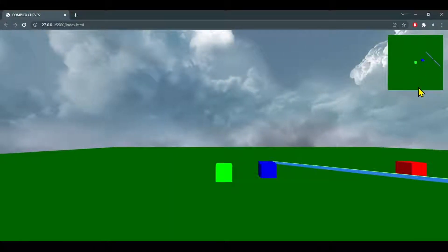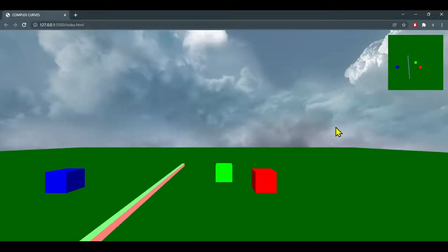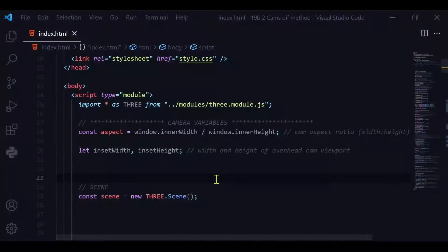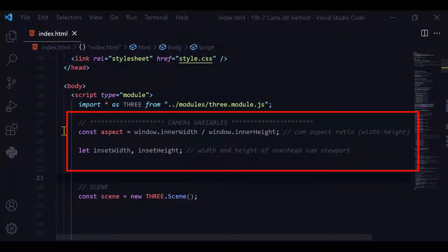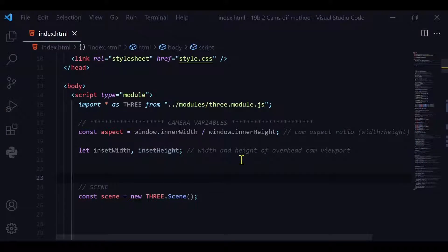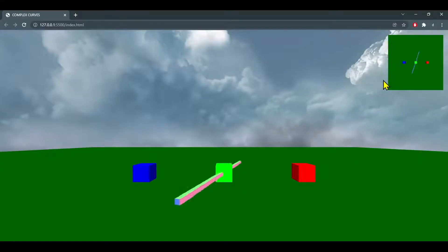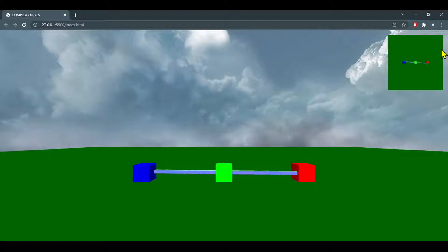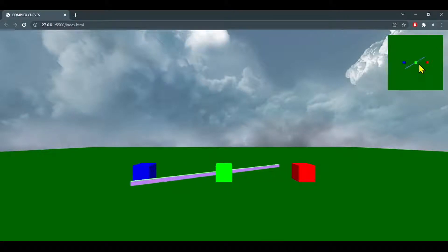At the start of the script I'm declaring some variables. The constant 'aspect' will be the aspect ratio of both cameras, and I'm creating two variables: inset width and inset height, which are the dimensions of the overhead cam window shown at the top right-hand corner.